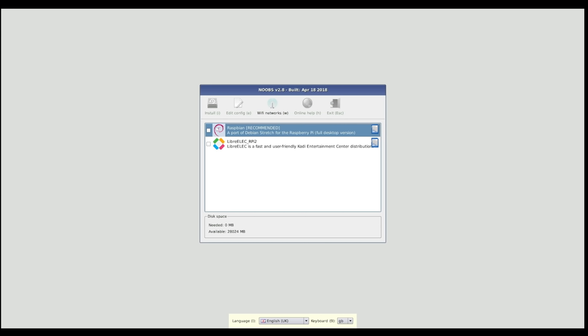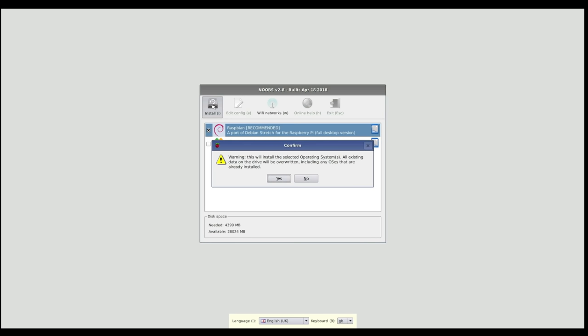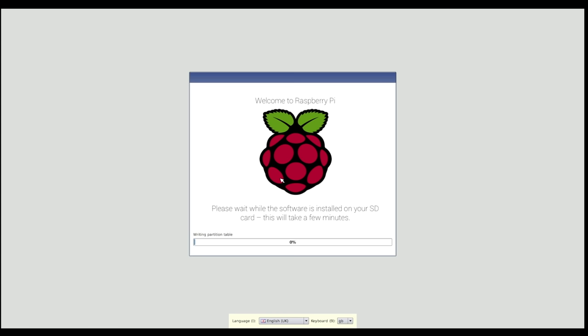We're just going to install Raspbian today, as that is the operating system designed for Raspberry Pi. Set it installing. And just be warned, it can take quite a while, so you might want to go off and do something else while it's happening.